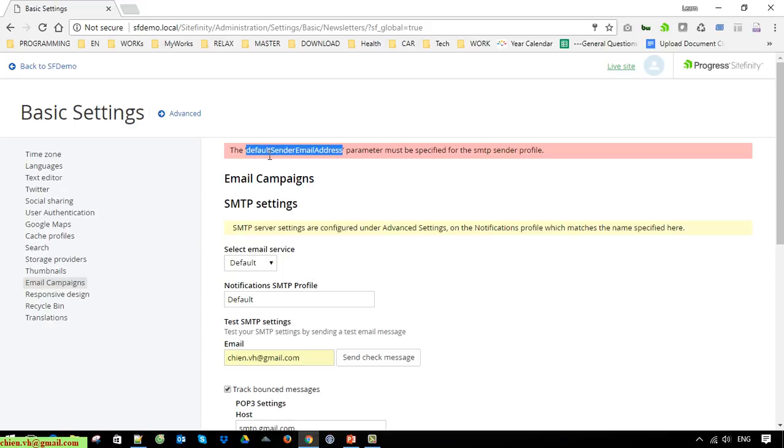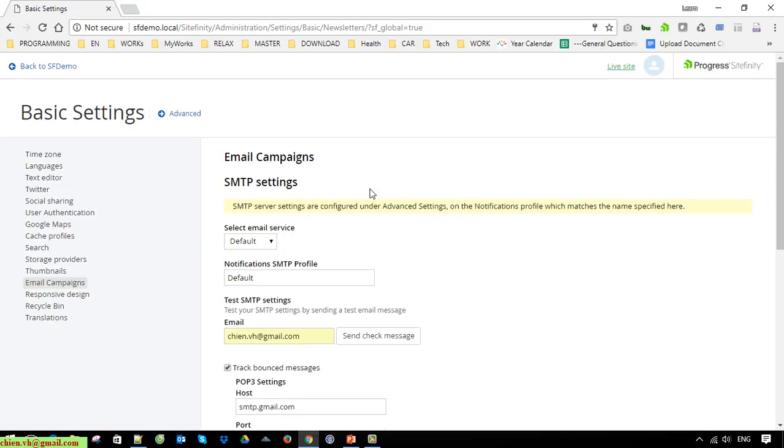You also need to set the default sender email address by clicking on Advanced settings here.